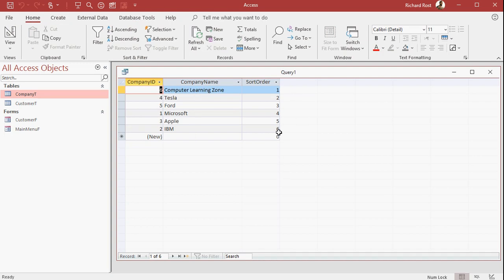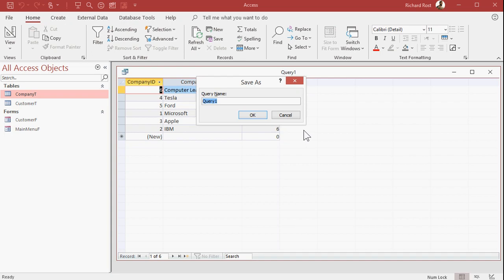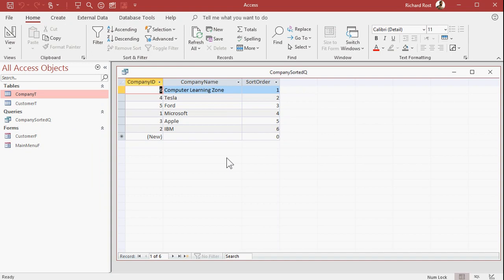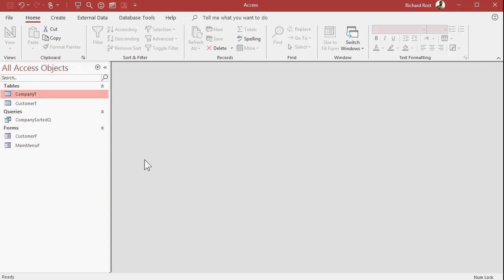I can now base other forms, other queries, and reports off of this. So we'll call this customer, this is company, company sorted queue. I got my own custom sort order. So I can make mailing labels off of this. I can do reporting off of this, all kinds of stuff.